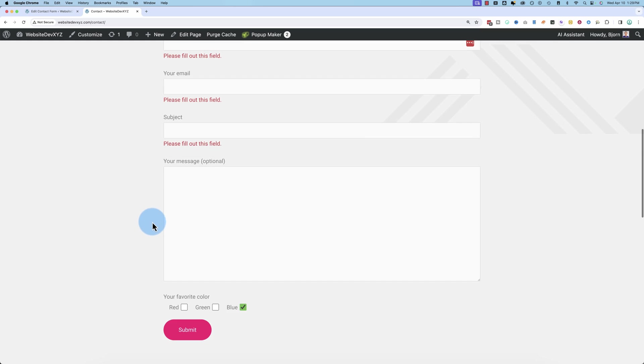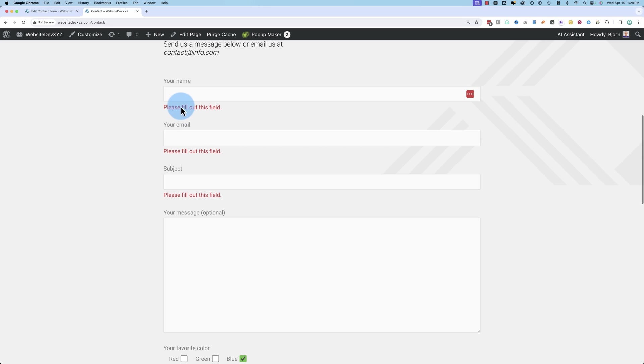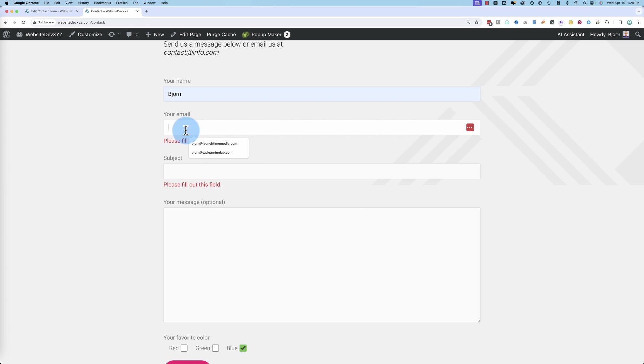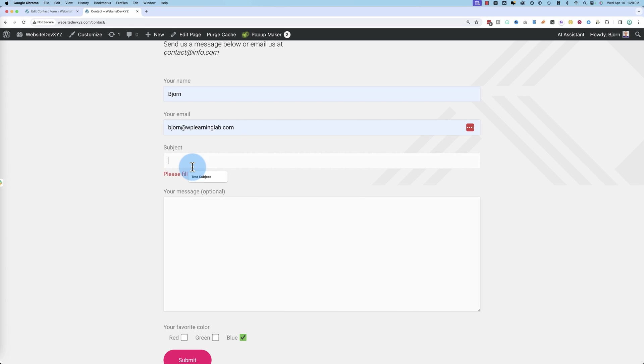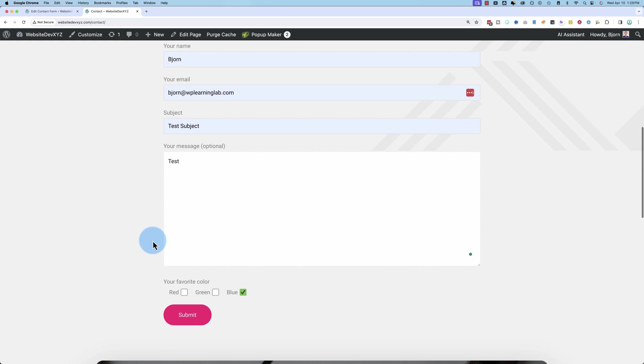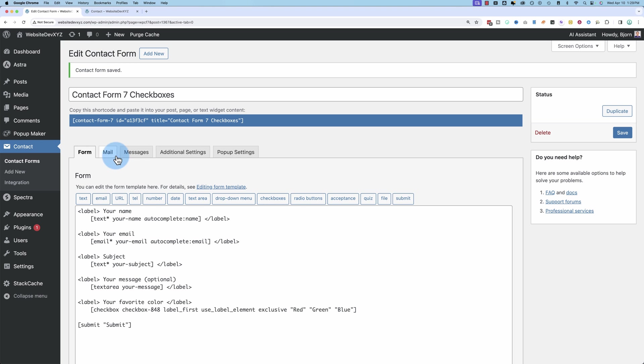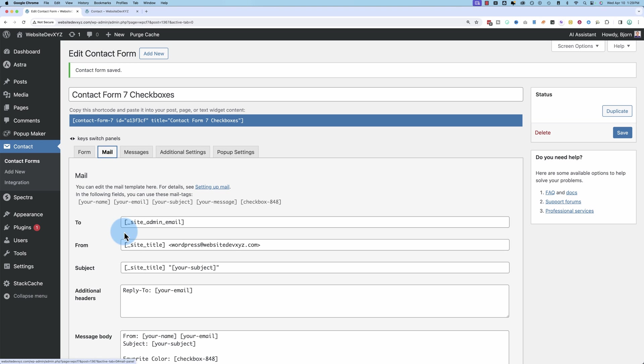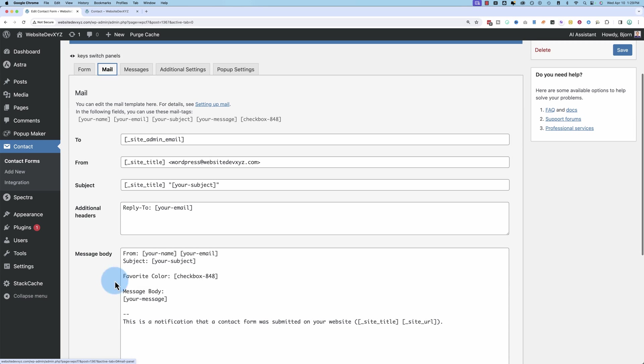And then if people fill out the form, let's do that really quick. Your favorite color. Make sure we got this in the form field. Favorite color. Okay, that's good.